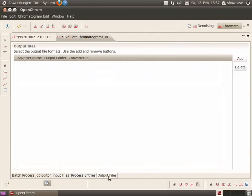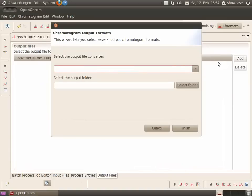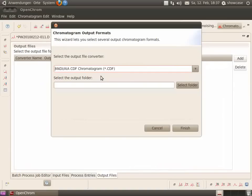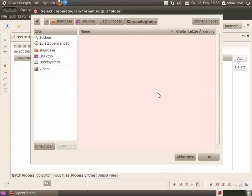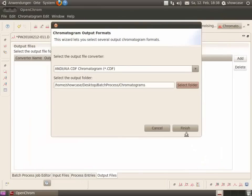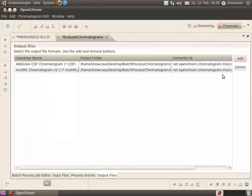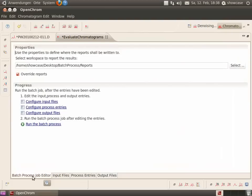Then, select the output files. For example, CDF and mzXML. And now, run the batch process job.